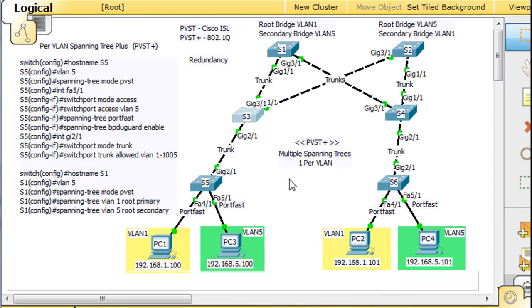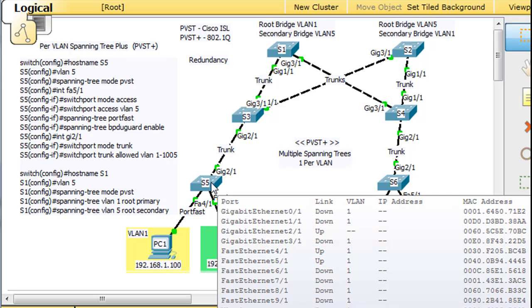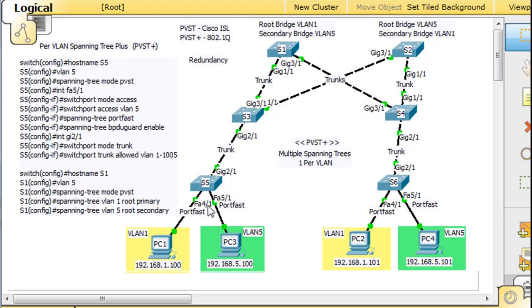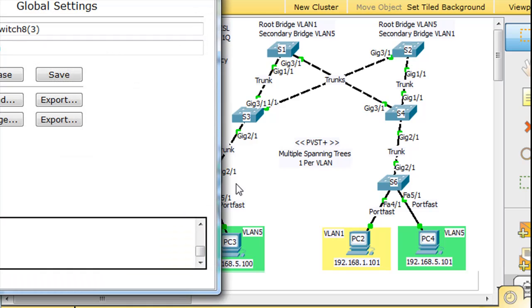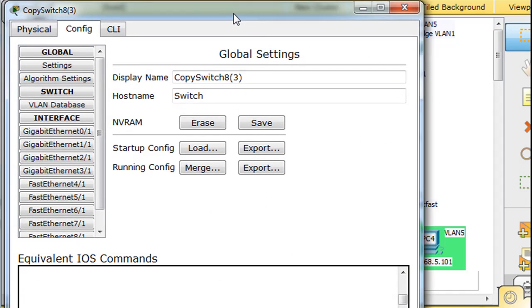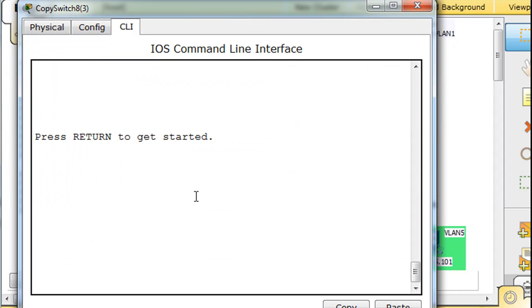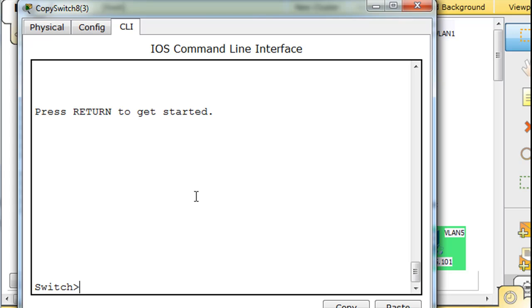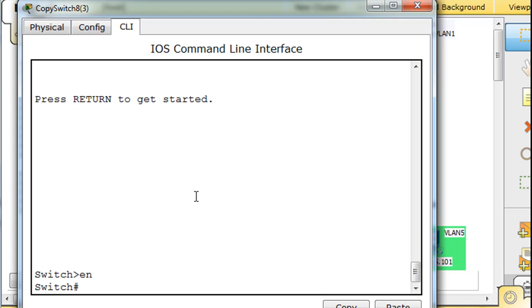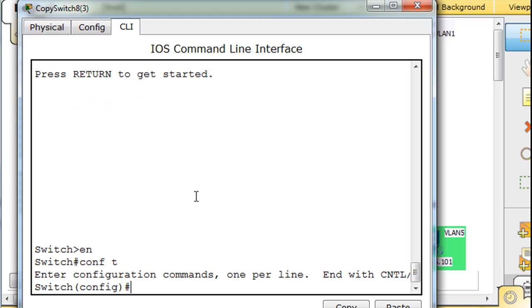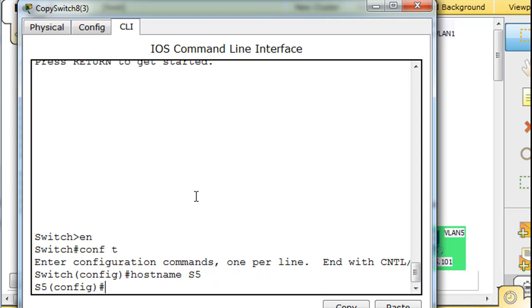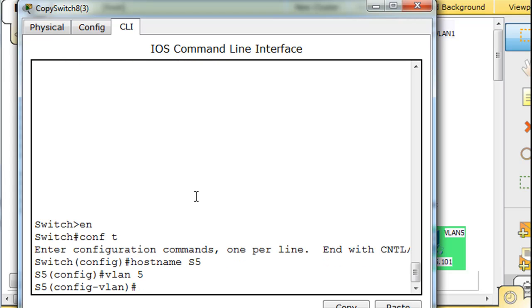Now the last switch to do is this switch right here, S5. This one's going to be a little different because we're going to use a few different commands on it. All right. So I'm going to fire up S5 here, and let's configure that. Enable, conf T, host name S5, right? VLAN 5, which we need to add. We already have VLAN 1.